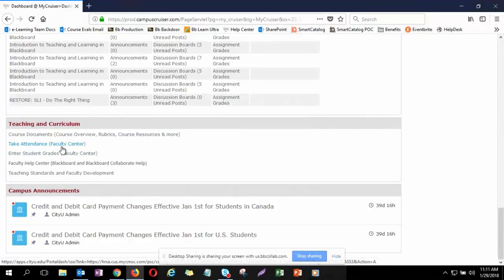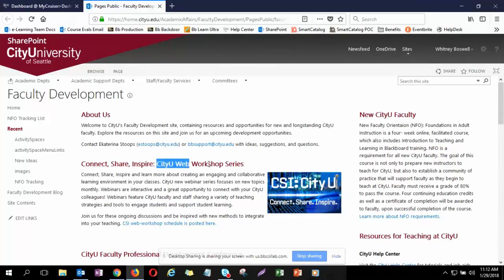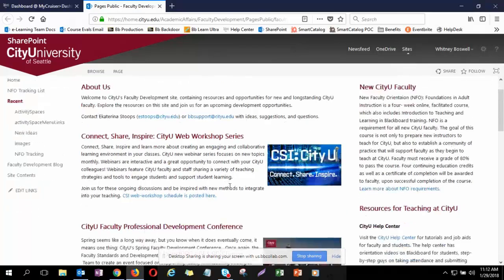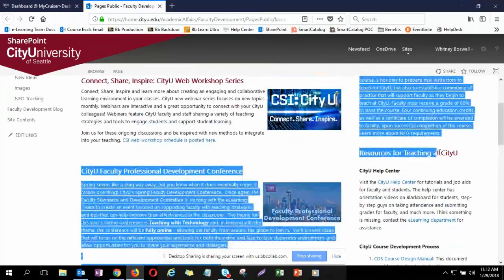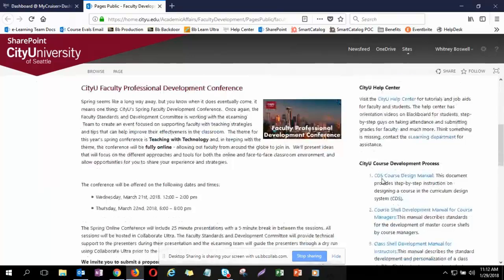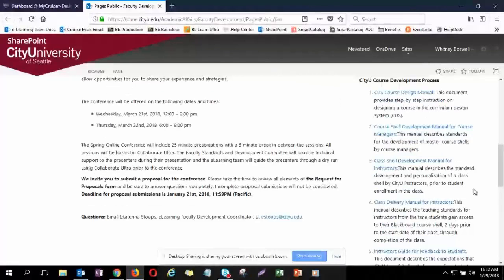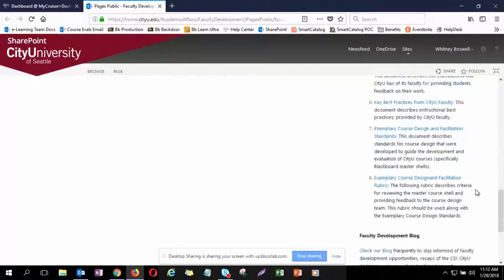This is the teaching and curriculum link. You have the faculty center links for attendance and grades, but at the bottom you have teaching standards and faculty development. This links you to the SharePoint site for faculty development. When I click on that and log in, I get here — this is probably where you went to register for the web workshop you're in right now. We also have upcoming conferences here. Underneath Resources for Teaching at CityU, you'll find CityU Course Development Process with documentation about developing a course here. The last two items are what I'm going to show you today: the course design and facilitation standards and their associated rubric.